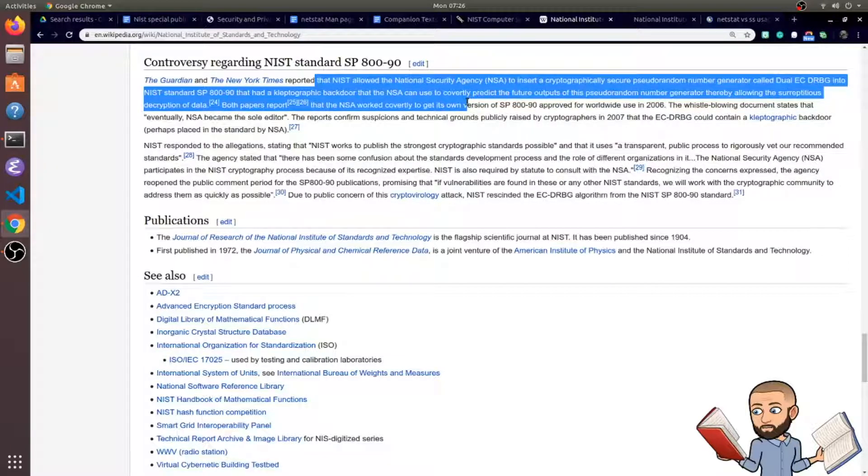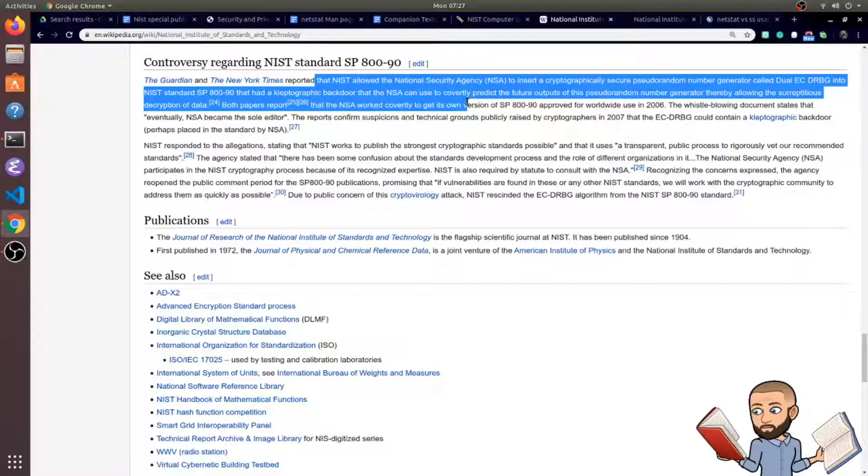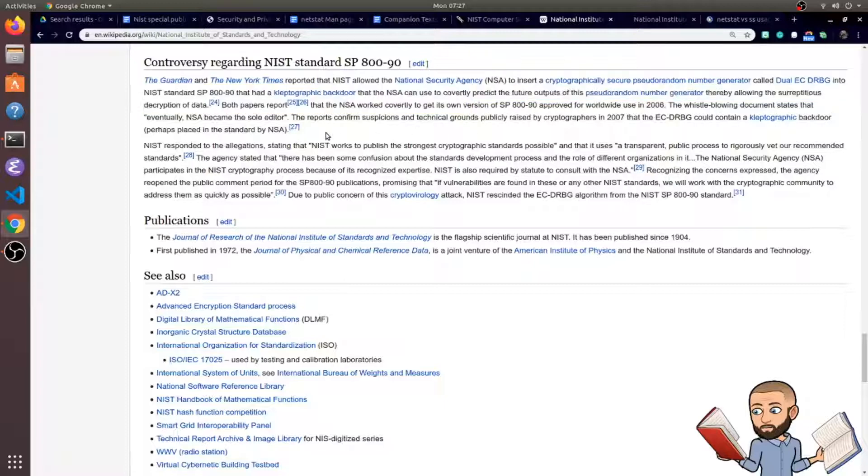to insert a cryptographically secure pseudo-random number generator called dual-EC-DRBG into the NIST standard special publication 800-90 that had a kleptographic backdoor that the NSA can use to covertly predict the future outputs of this pseudo-random number generator, thereby allowing the decryption of data.